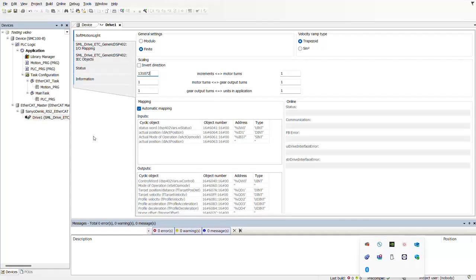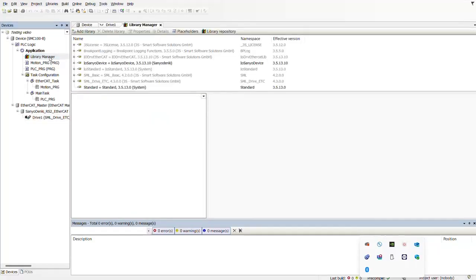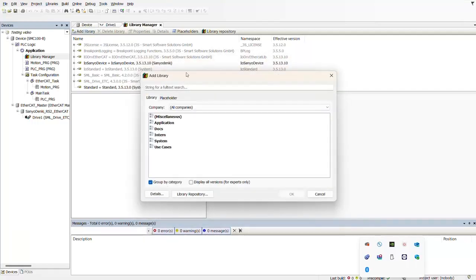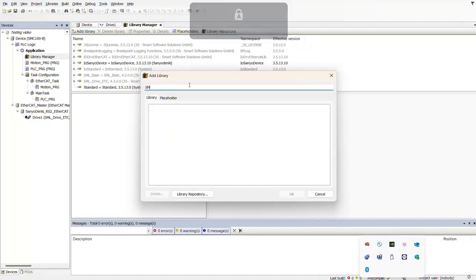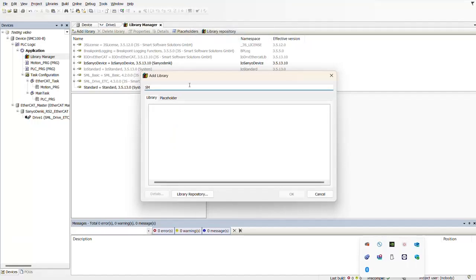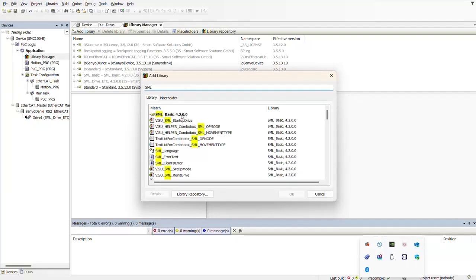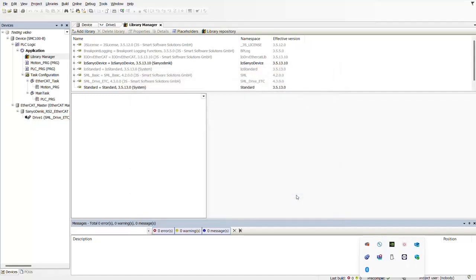Right now we're going to look at the software side a little bit more. What we need to check is adding libraries, so we're going to double-click on Library here on the top, select Add Library, then go down to Advanced, and one of the libraries that we need is SML. We click on it and then OK. We have now added this library, which is going to help us because from here we can call function blocks.